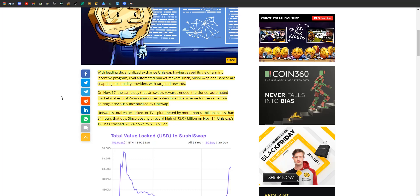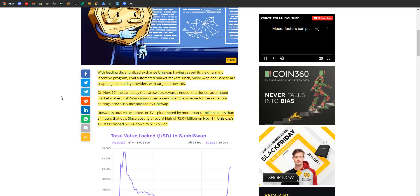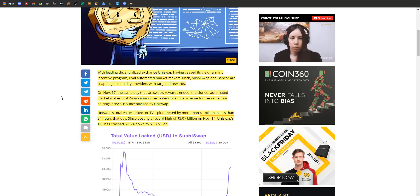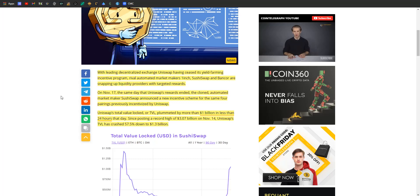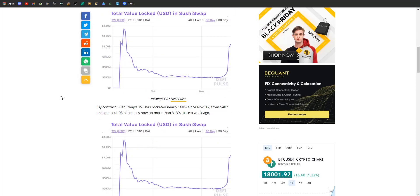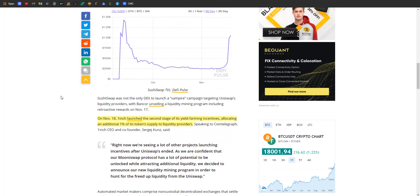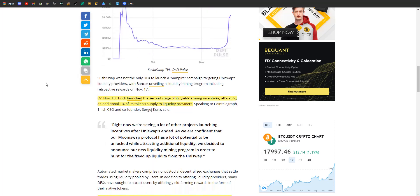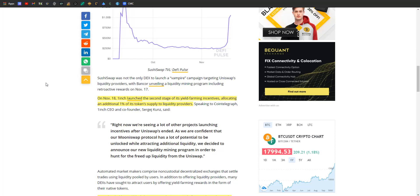SushiSwap's total value locked plummeted by over a billion dollars in less than 24 hours from its record high of 3.07 billion dollars locked in the protocol on November 14th. Uniswap's current TVL is right around 1.3 billion, so almost a 60 percent decrease just because those pools have gone away on November 18th. 1inch launched the second stage of its yield farming incentives, allocating an additional 1 percent of its token supply to liquidity providers. SushiSwap straight up offered the exact same pools that Uniswap had.